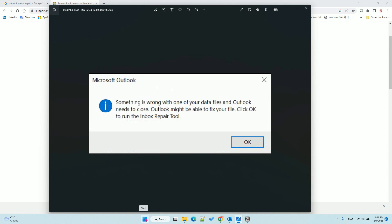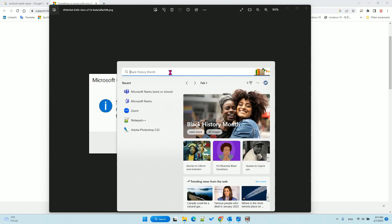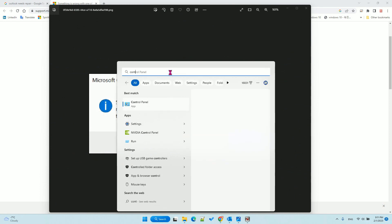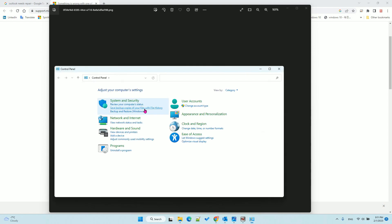The first step is to recreate the profile. To do that, go to settings. Actually, you need to go to Control Panel. Search for Control Panel and click it.